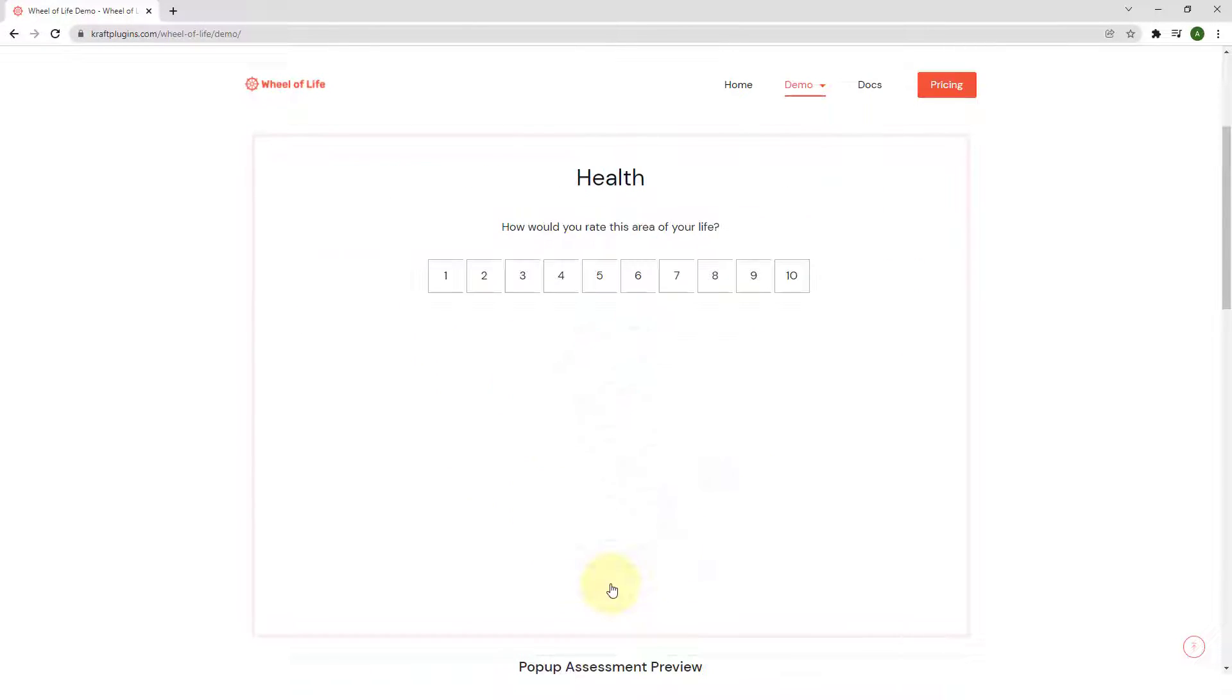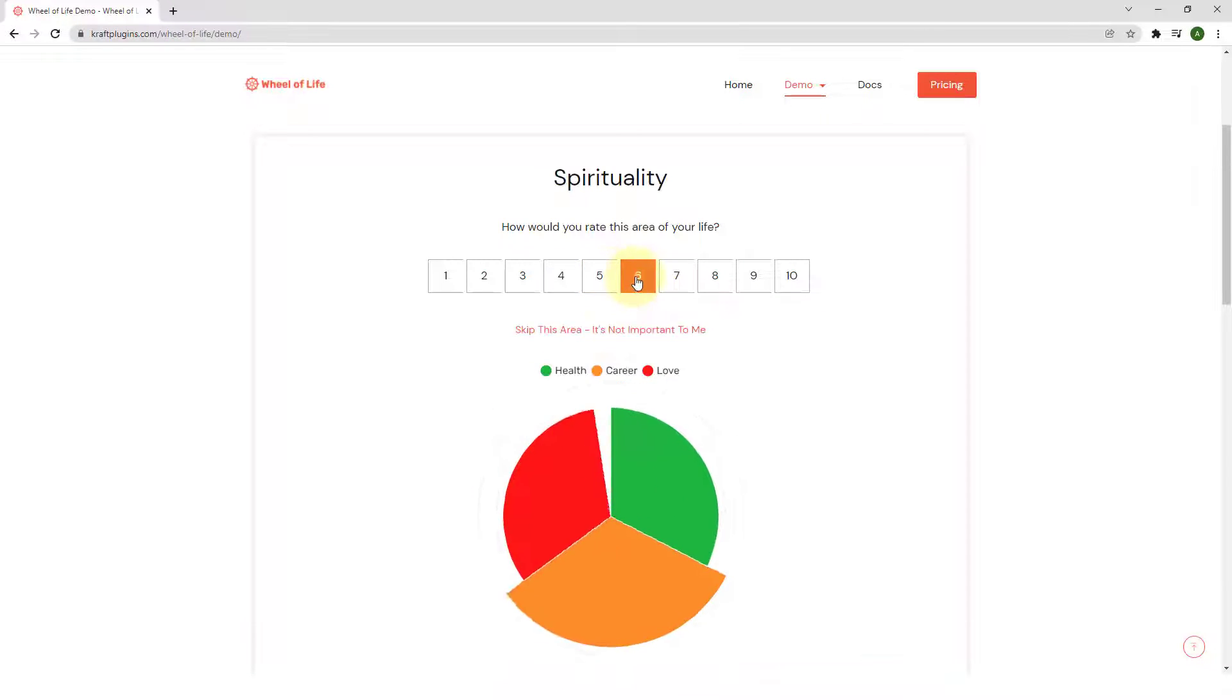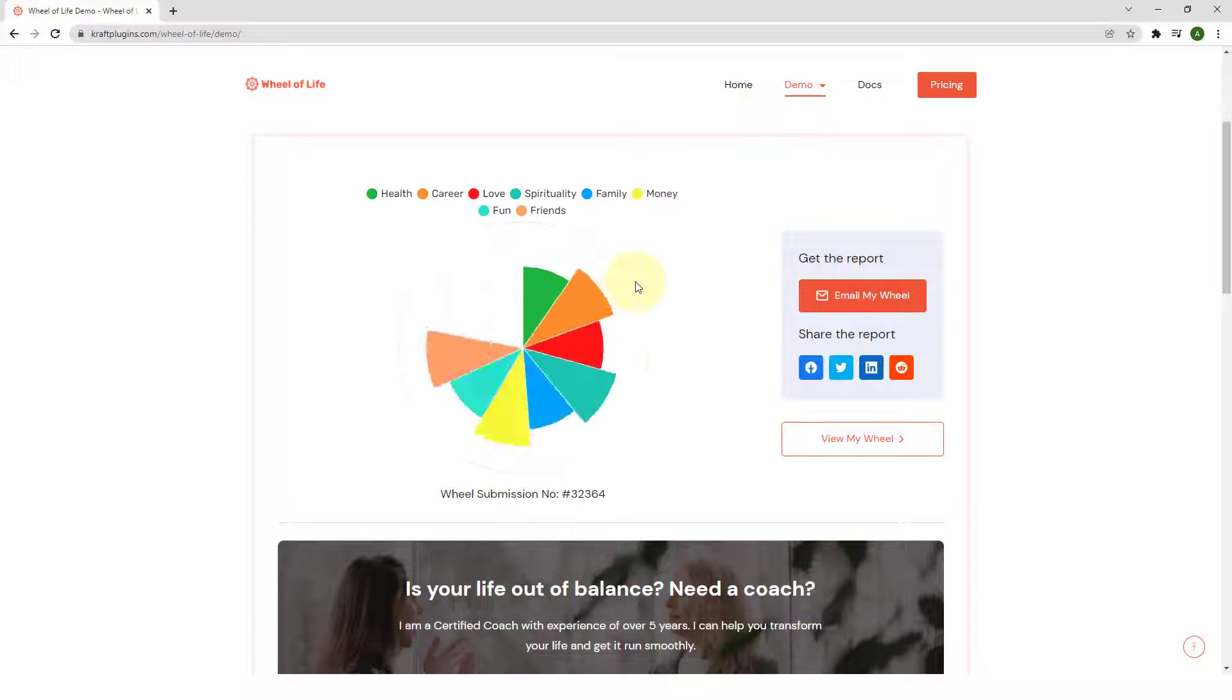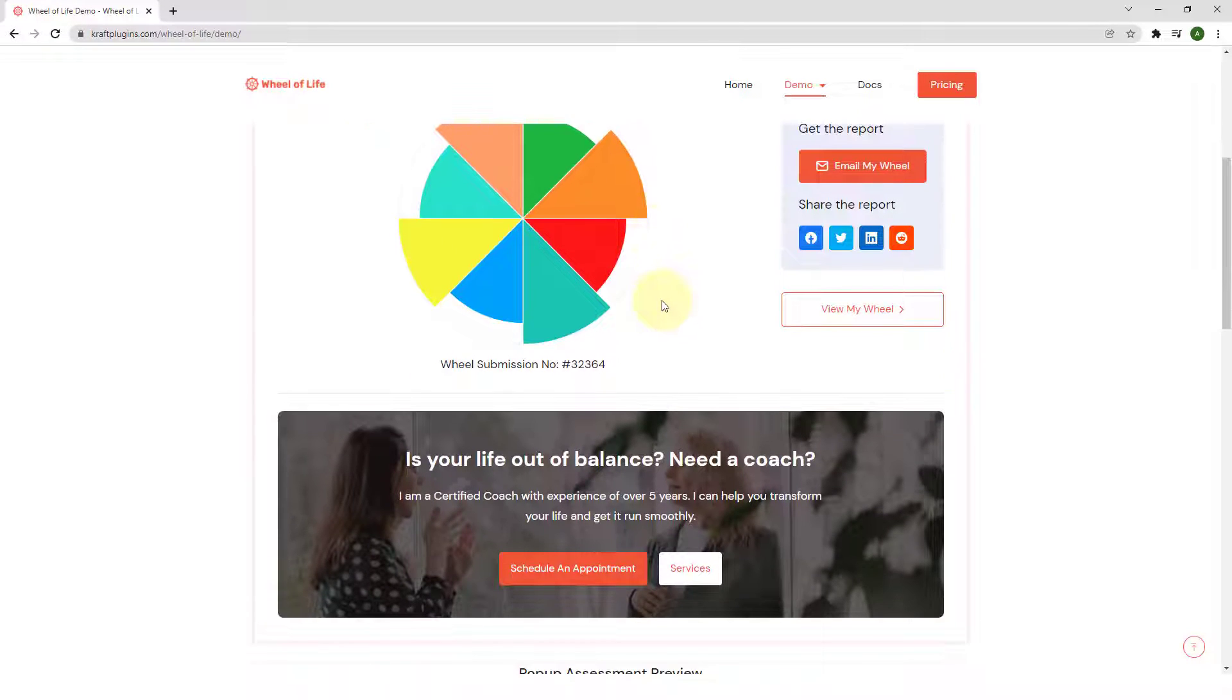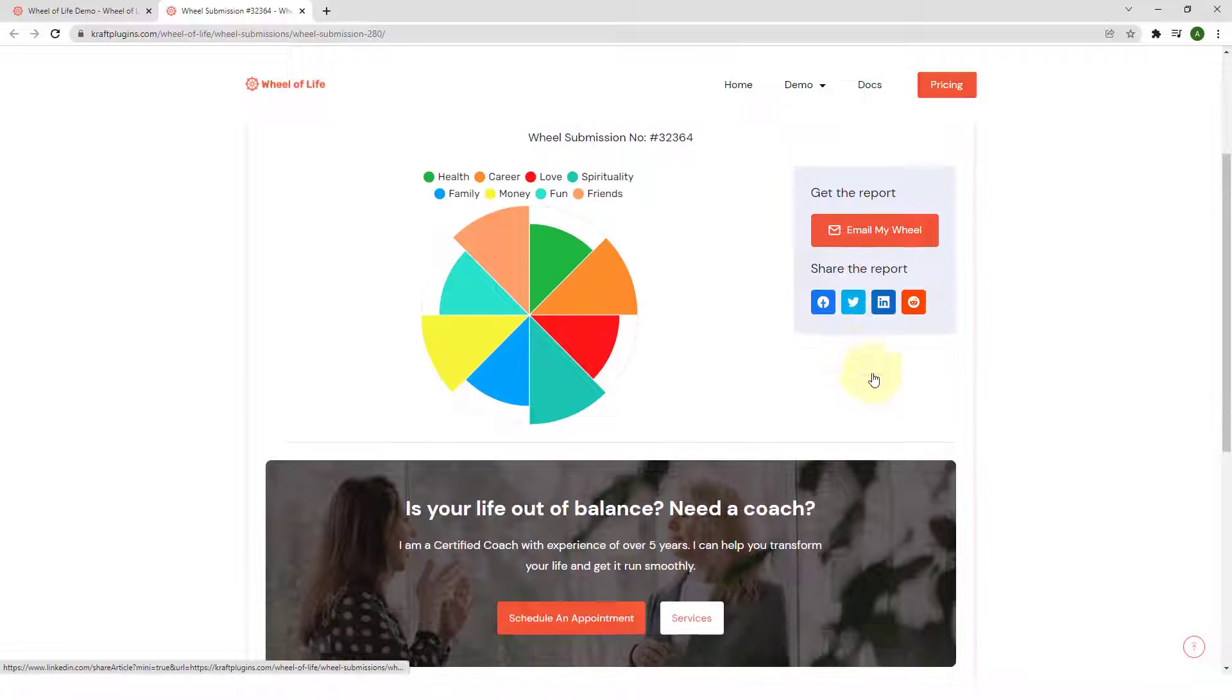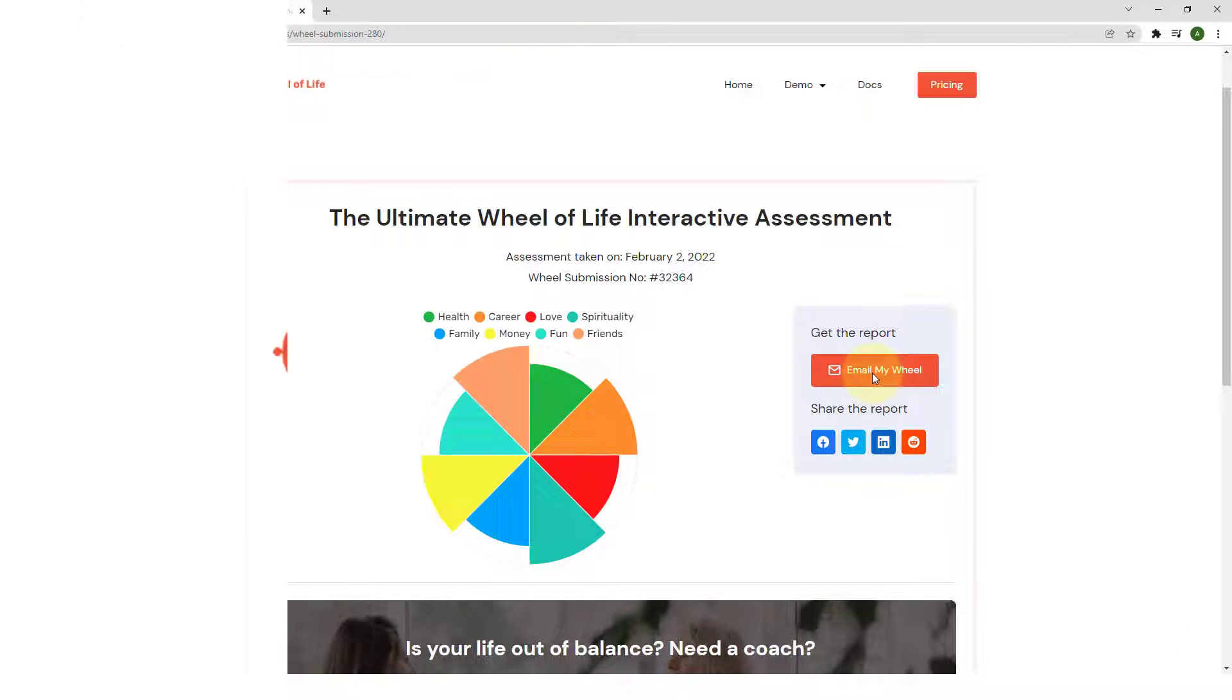You can use Wheel of Life to help your clients assess each area of life and help them achieve a profound balanced life as well as boost your coaching business. With Wheel of Life Plugin, you can understand your clients better, generate more leads and grow, promote helpful resources, and help your clients achieve balanced life.